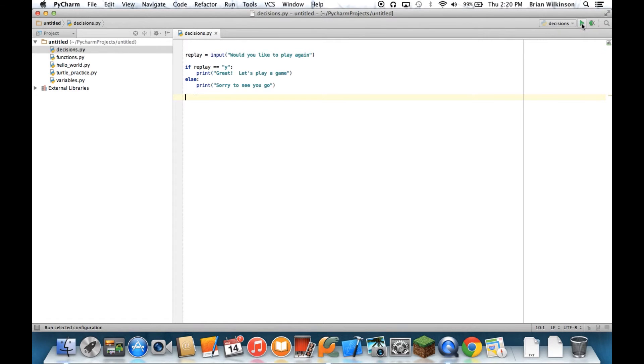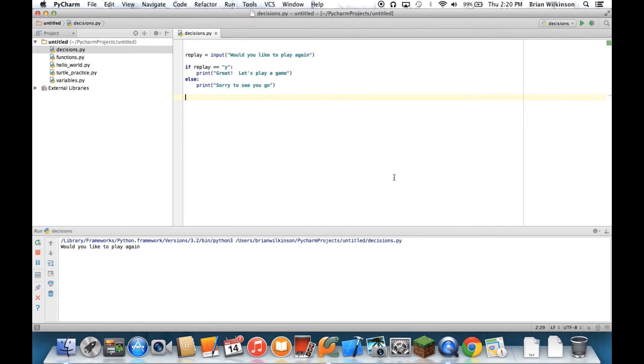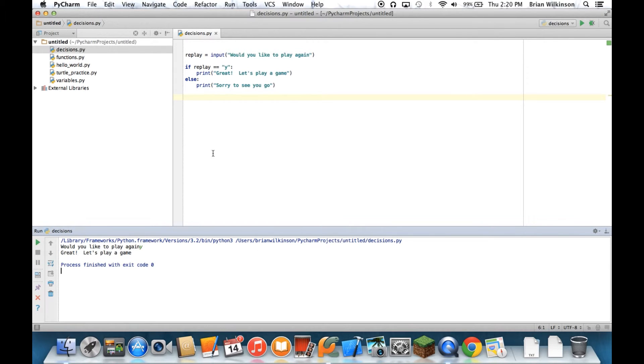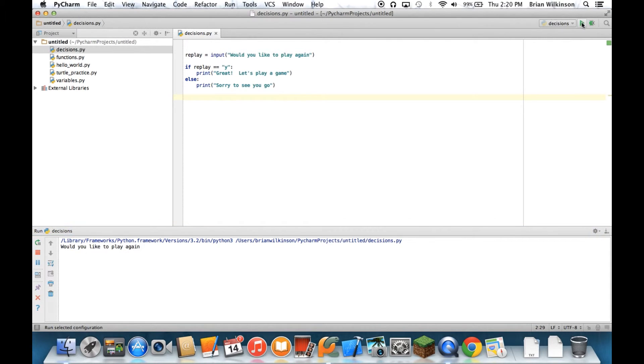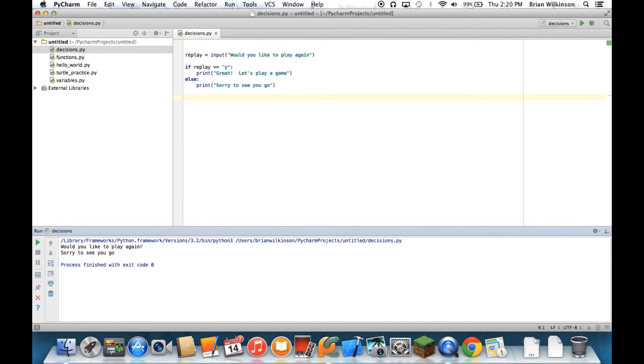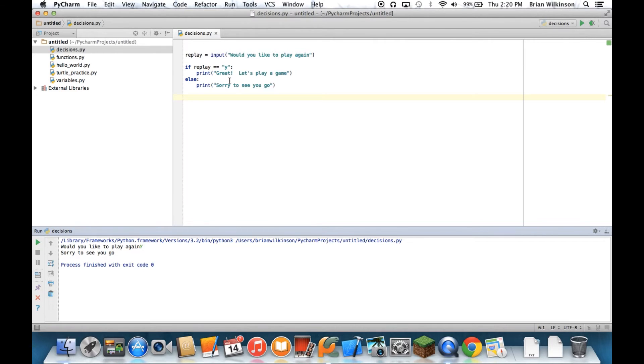So let's just check to make sure that works. If I say yes, it says, great, let's play a game. Well, what happens if I put a capital Y? Let's try that. Would I like to play again? I'll put in a capital Y. And I said, sorry to see you go, but I put in a Y. And that's because Python sees a lowercase Y and an uppercase Y as two different characters. So really, I want to be able to play if I put in either one of those.